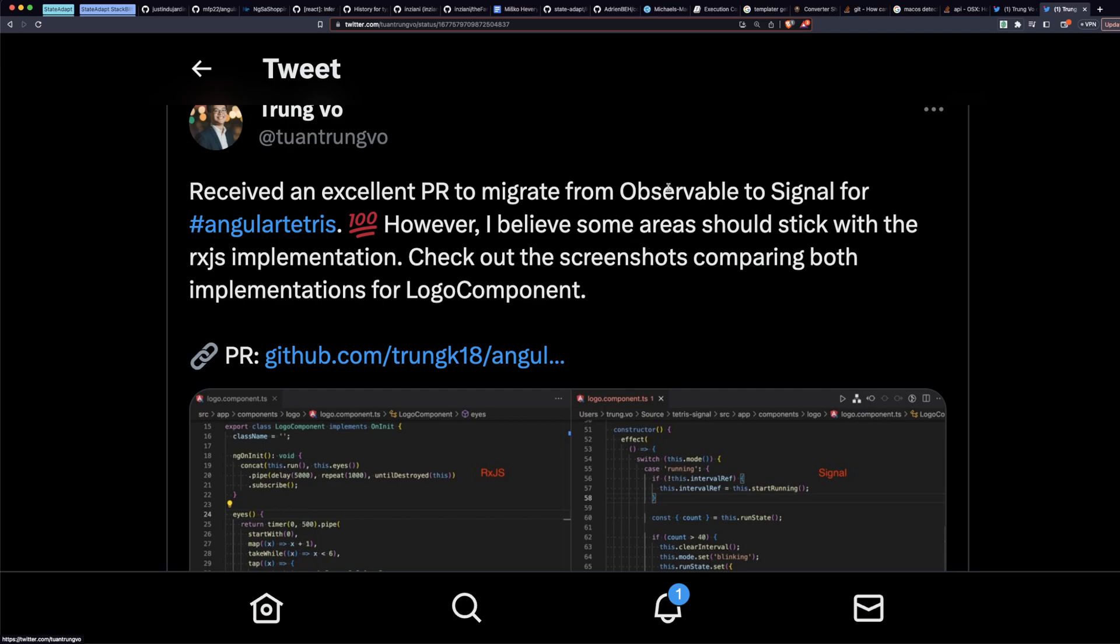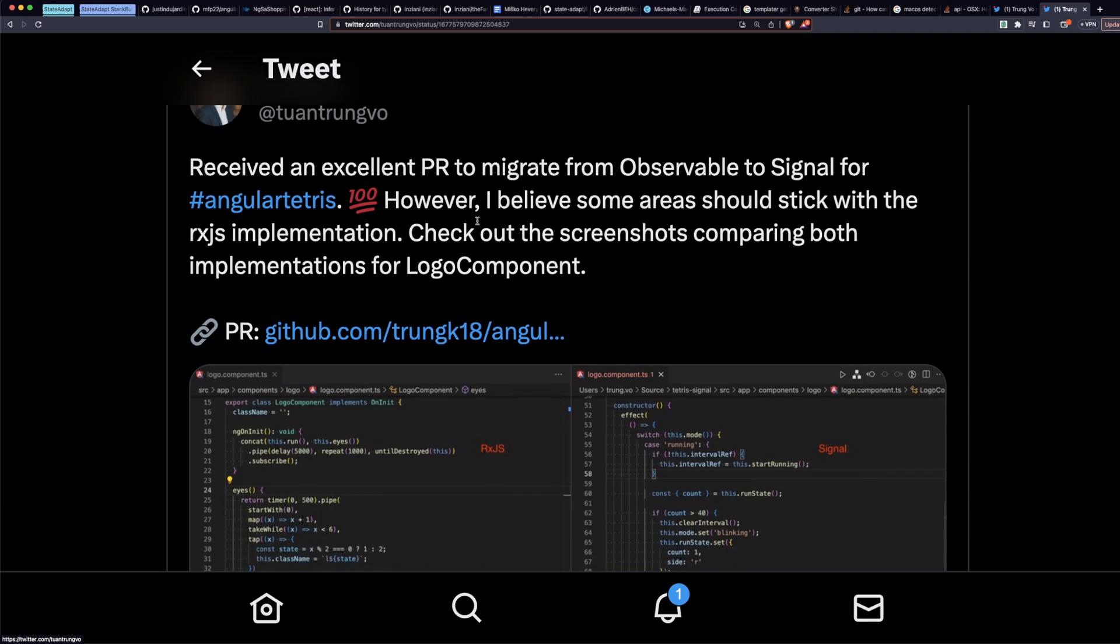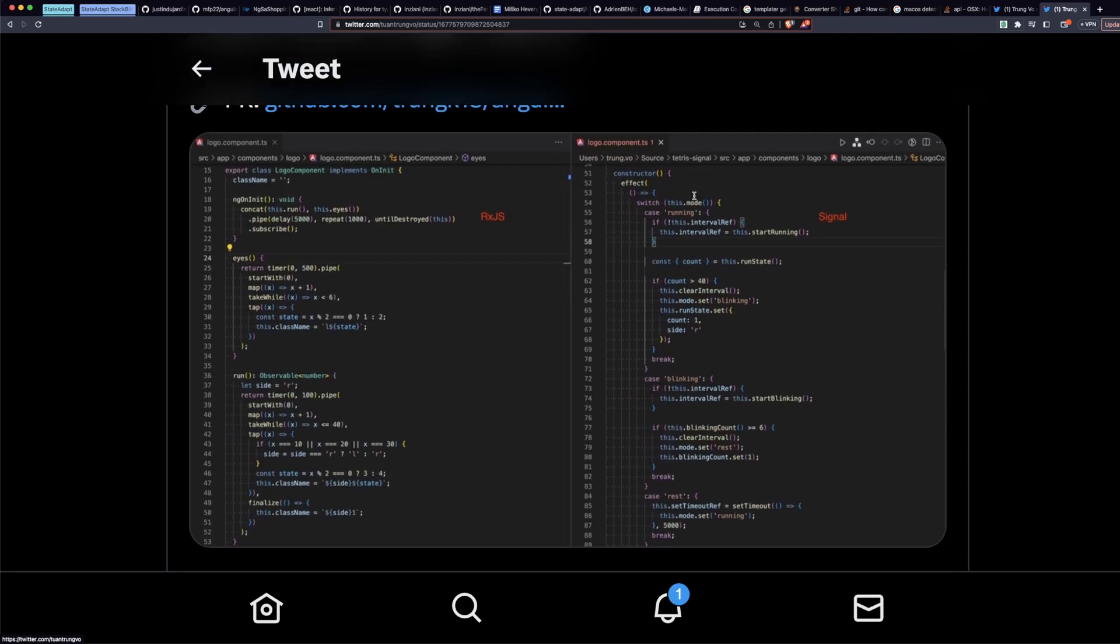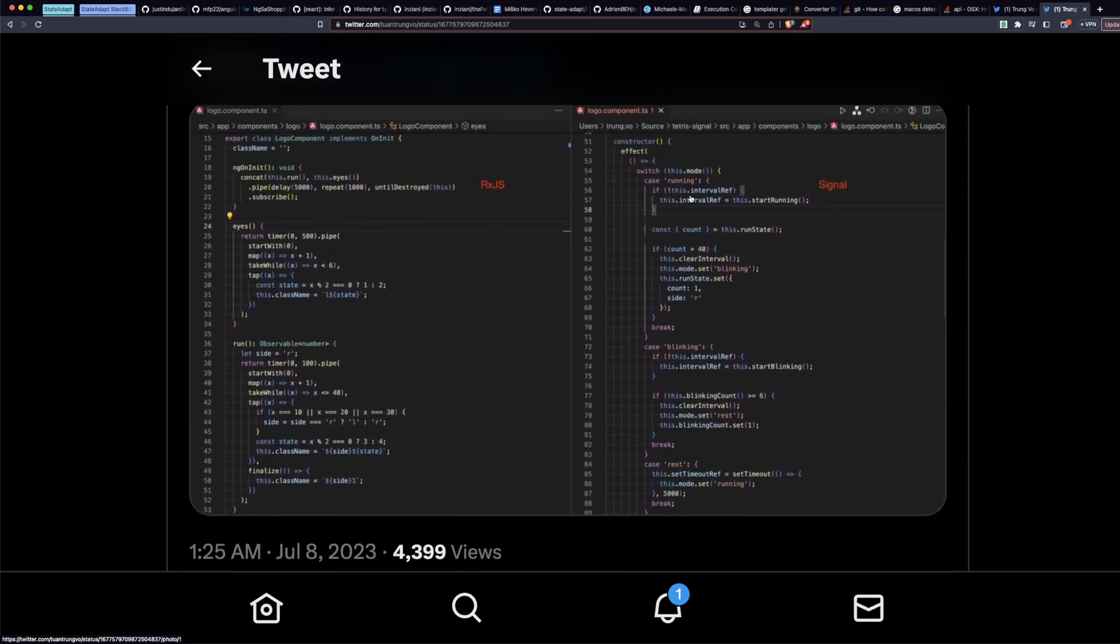This is what I originally saw. This is a PR to, and he says it's excellent because it was so thorough, like it converted everything to signals. But it's not excellent. I was a little strong in my language on this. He says converting observable to signal for Angular Tetris. Yeah, you should stick to some RxJS implementation. So here's before with some RxJS, and here's after with signals.